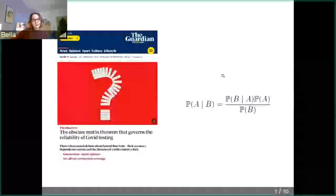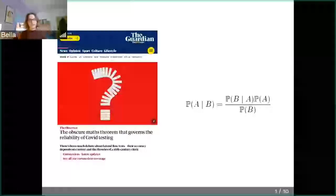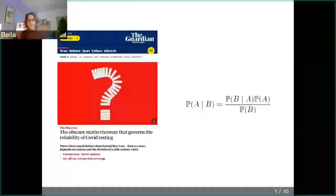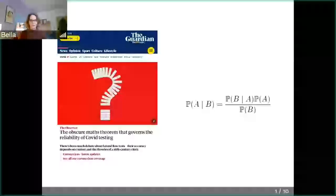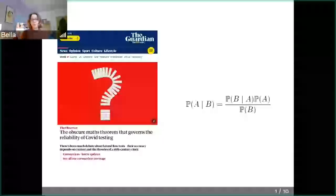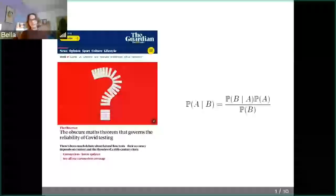Bayesian statistics has something to do with Bayes' theorem. The Guardian has provided us with the perfect entry to any Bayesian statistics talk, because they posted this article that went quite viral on stats Twitter, calling Bayes' theorem — which you can see on the right — the obscure math theorem. In my world, it's not obscure at all; I think it's rather quite neat. What Bayes' theorem allows you to do is play around with conditional probabilities. When we know the probability of B given A, with a little bit of math, we can get to the probability of A given B. And that's really all that matters for now on what Bayes' theorem is.